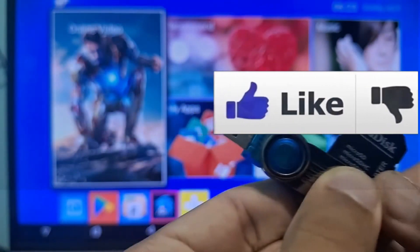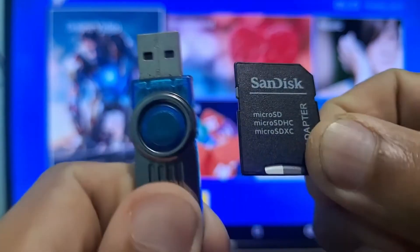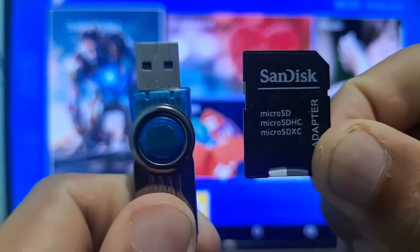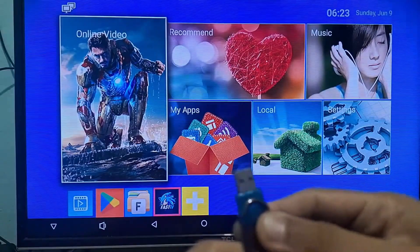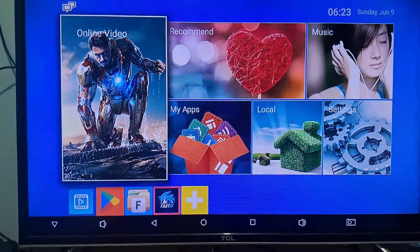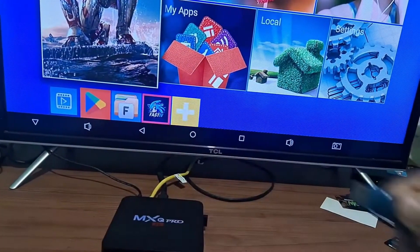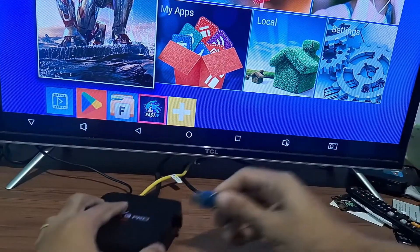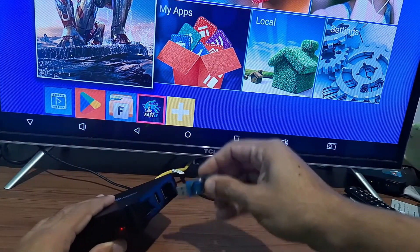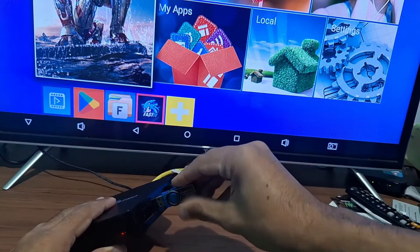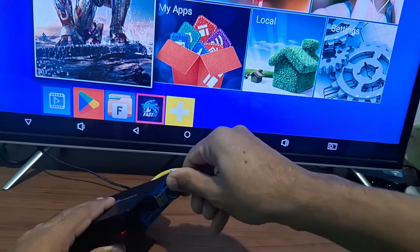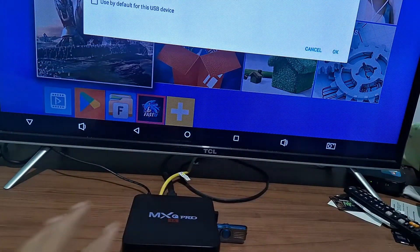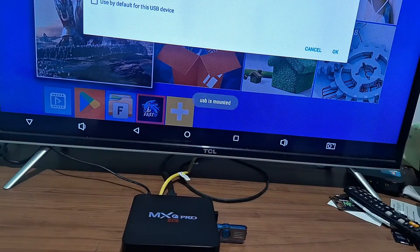First, you're going to take your flash drive where your files are, or it could be your memory card, and you can insert it into your TV box. It has several ports. You can use any port on your TV box that has a USB connection. And it will already recognize your device.